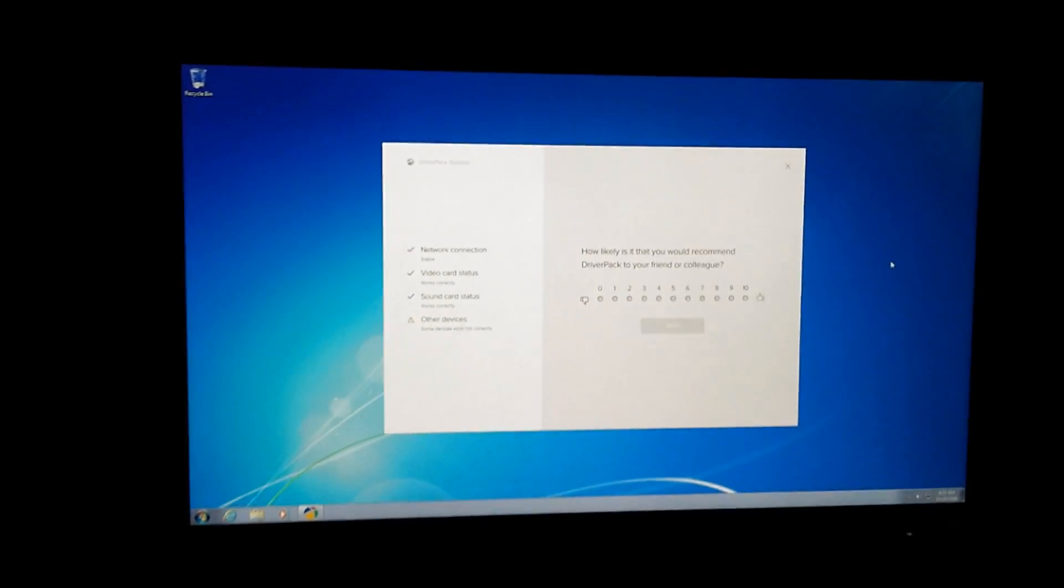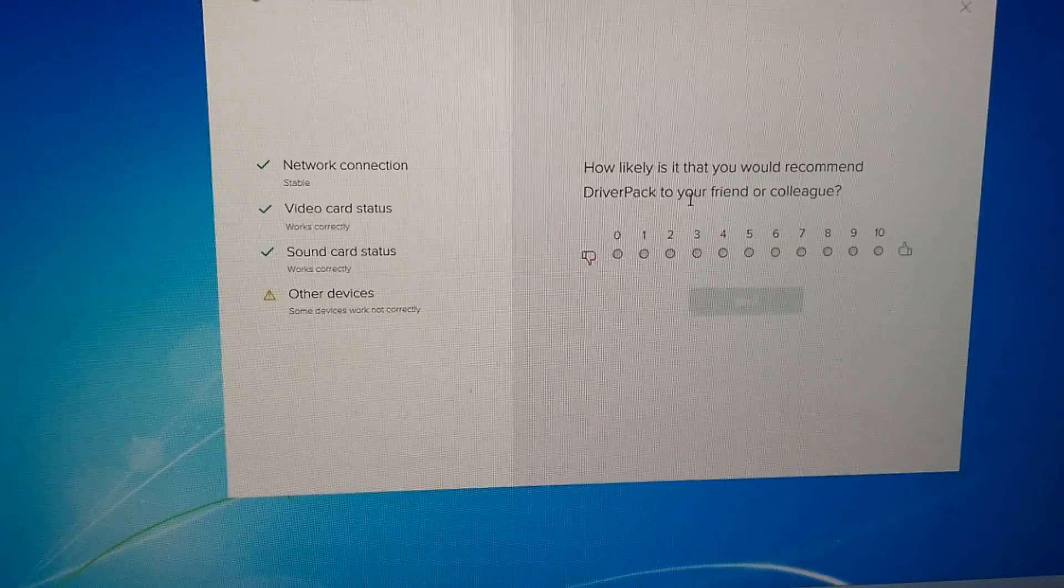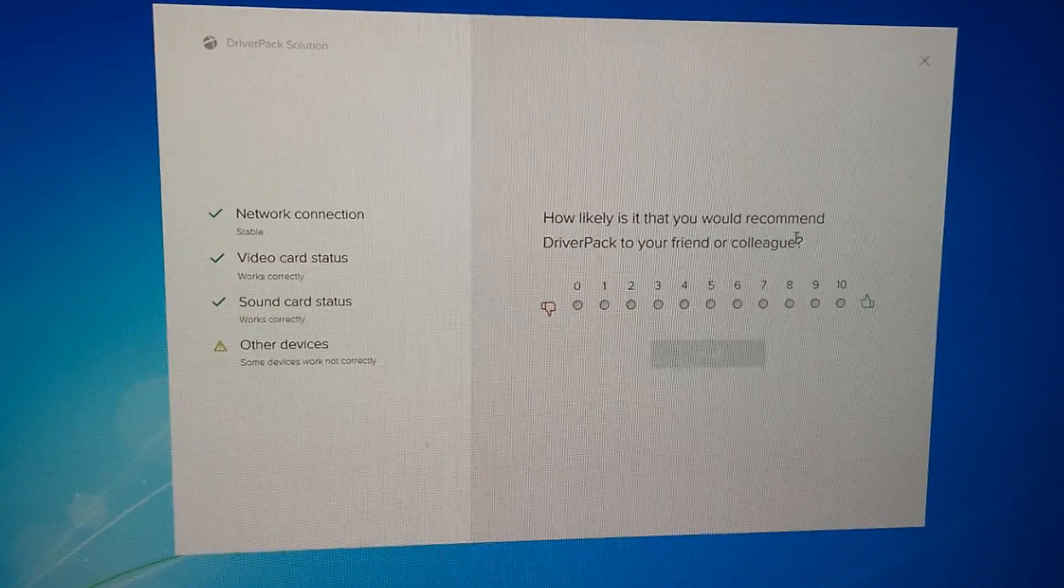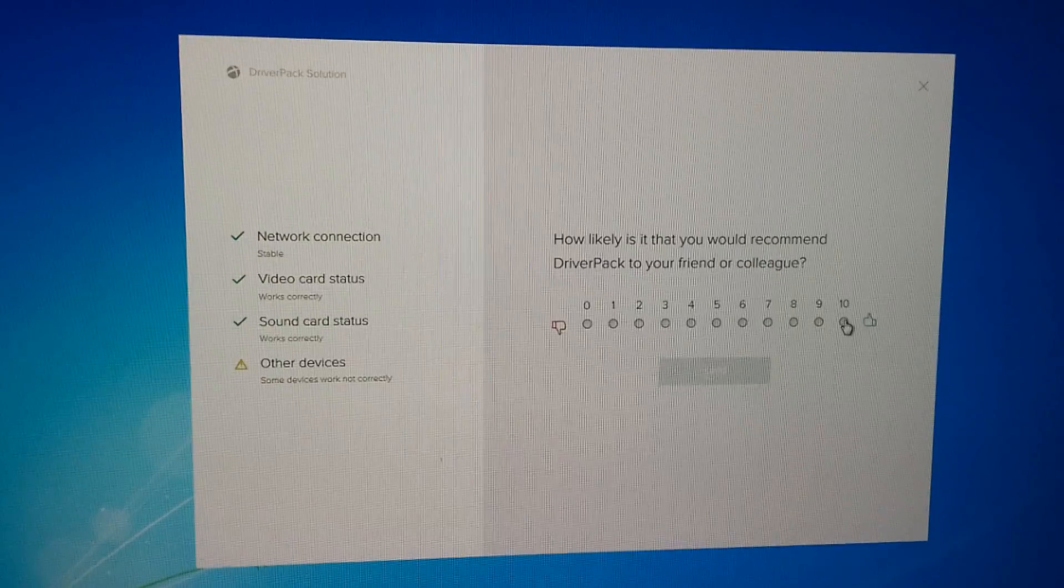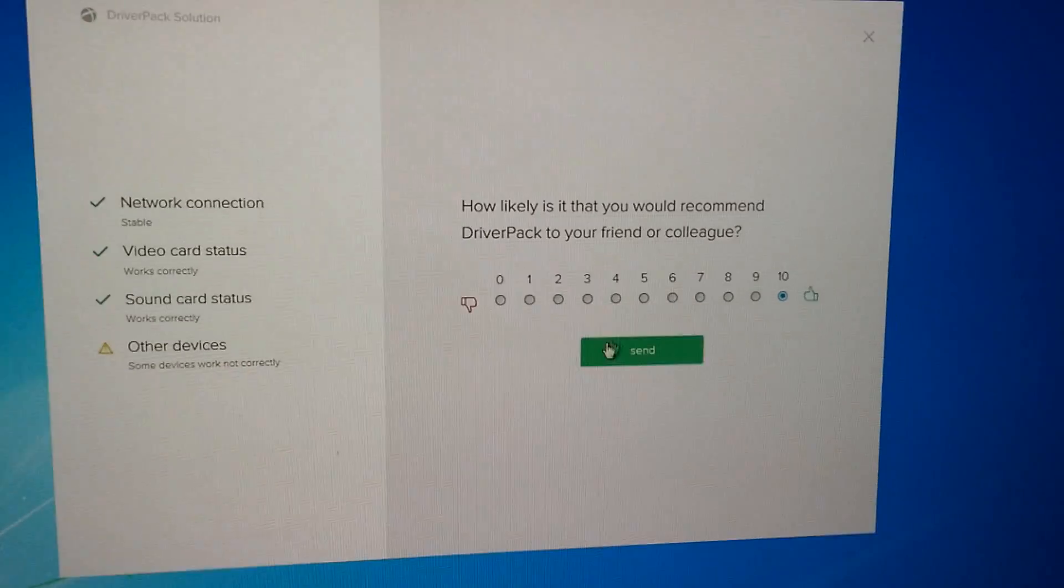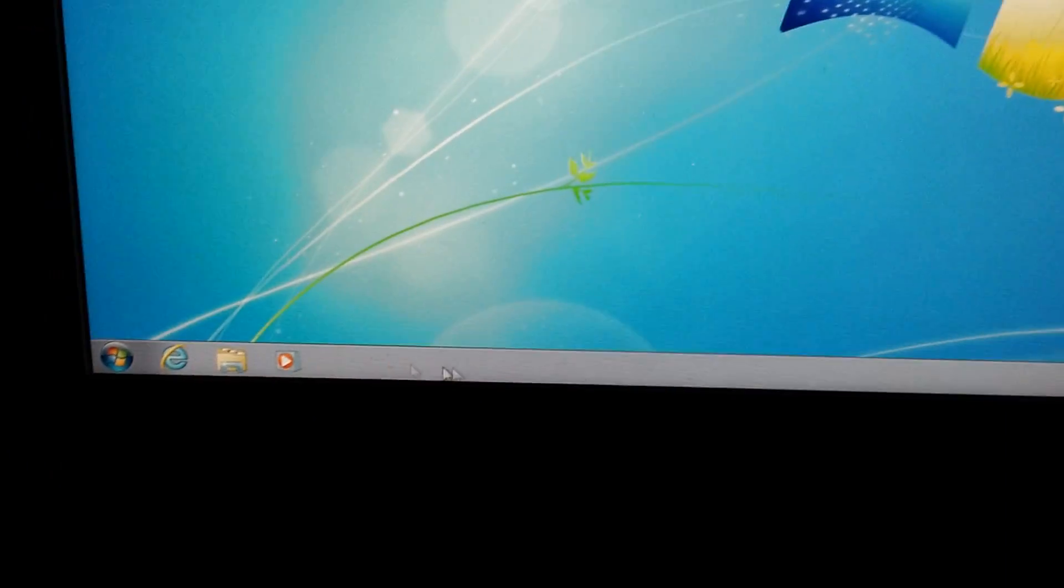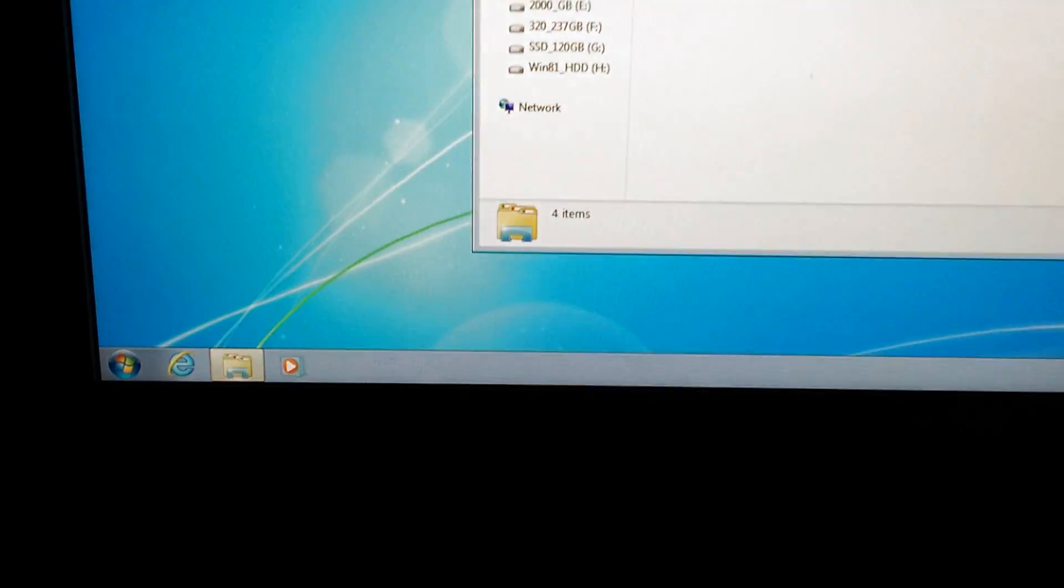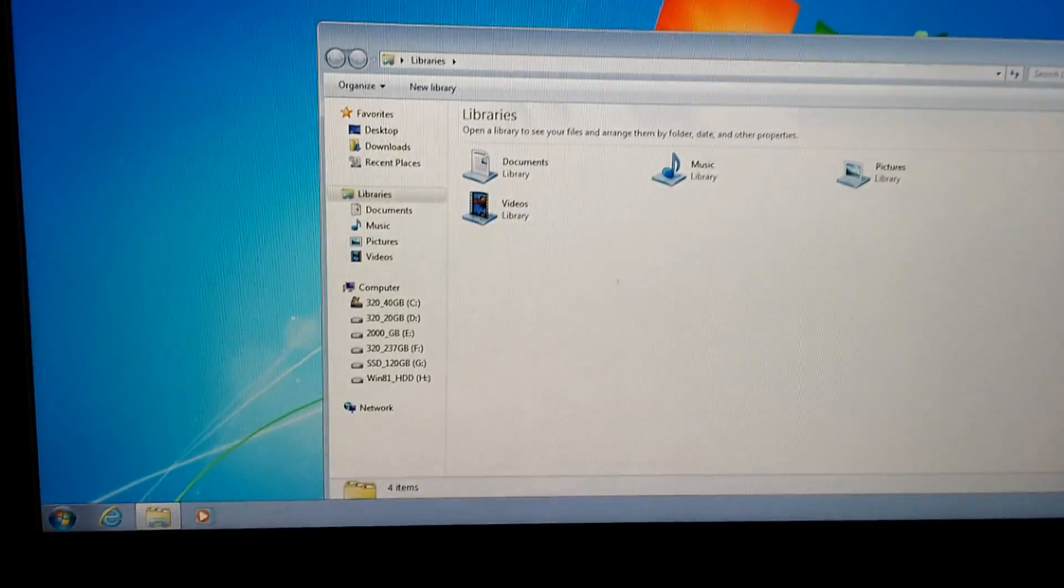Windows was restarted and we have a window here. How likely is it that you would recommend Driver Pack to your friend or colleagues? It deserves a number 10. And let's check the taskbar. It's not yet transparent. As you can see, transparency is not yet there.